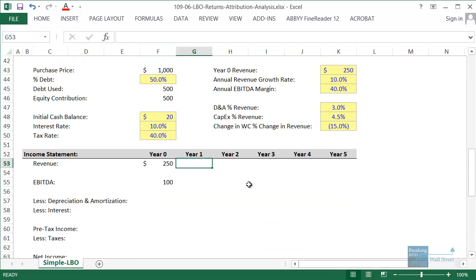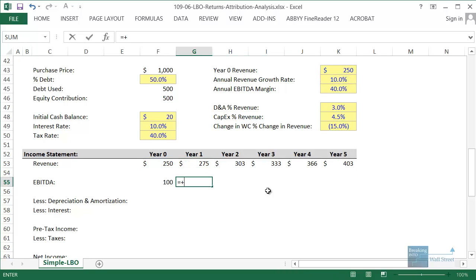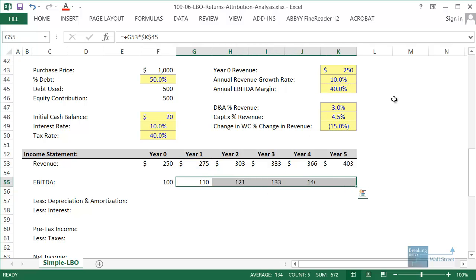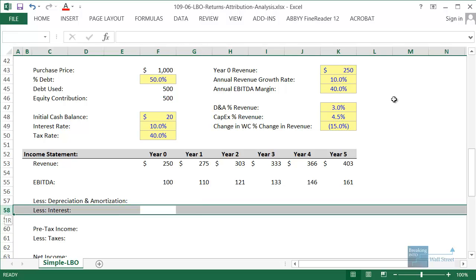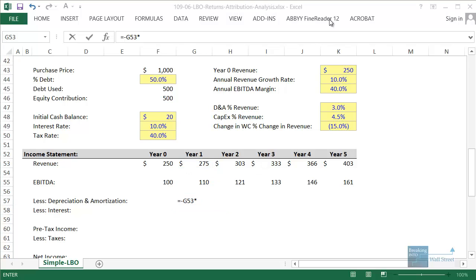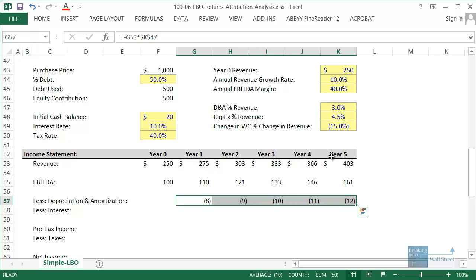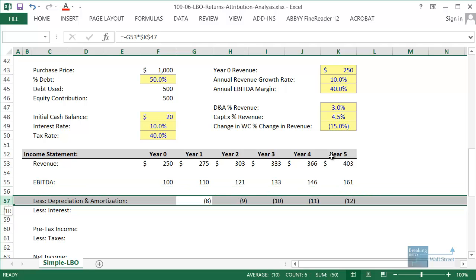For revenue, we start at 250 and grow it by 10% per year, copying across. The EBITDA margin is 40% each year, so we take revenue multiplied by 40% and copy across. Then we subtract depreciation and amortization — we can't calculate interest yet, so we'll leave that out. For D&A, we take revenue with a negative sign multiplied by D&A as a percent of revenue — the 3% — anchoring that and copying across. Subtracting D&A from EBITDA gives us EBIT.